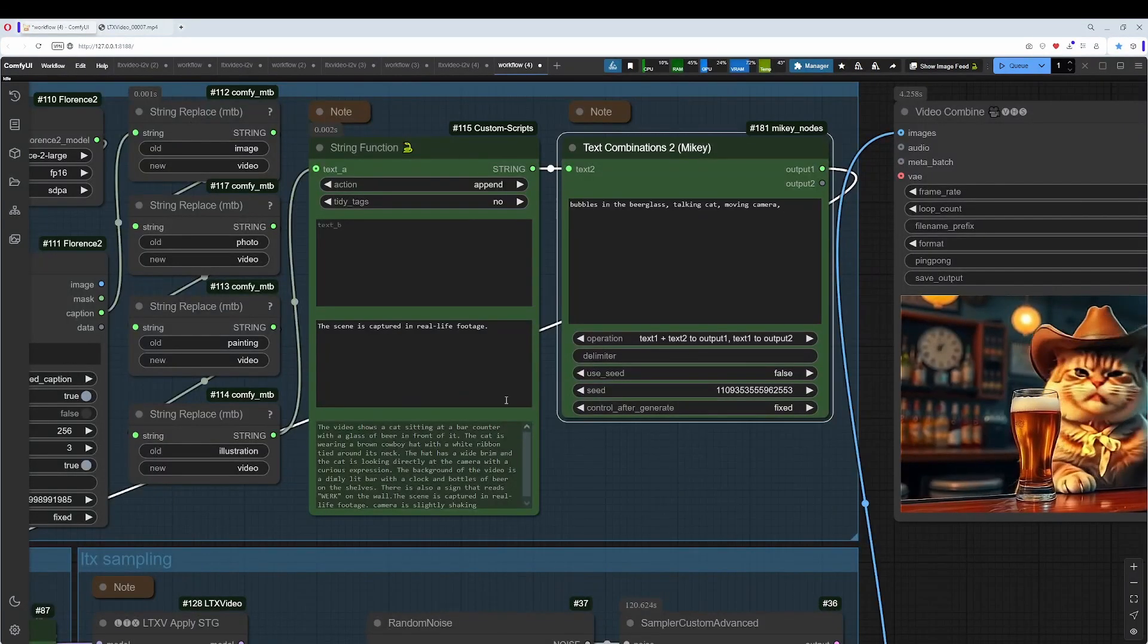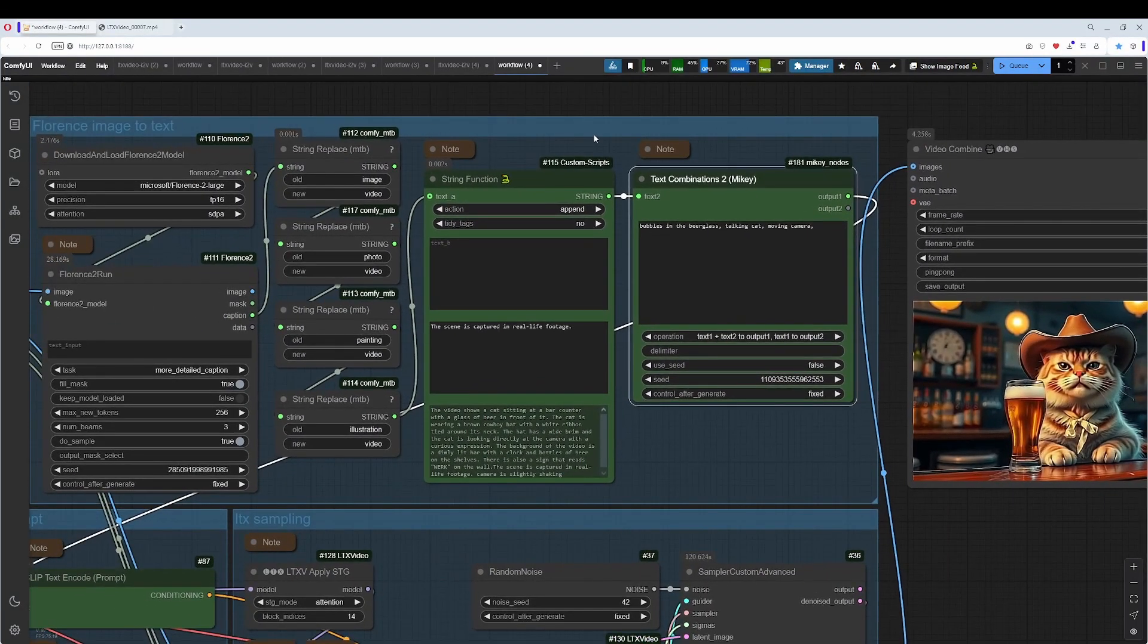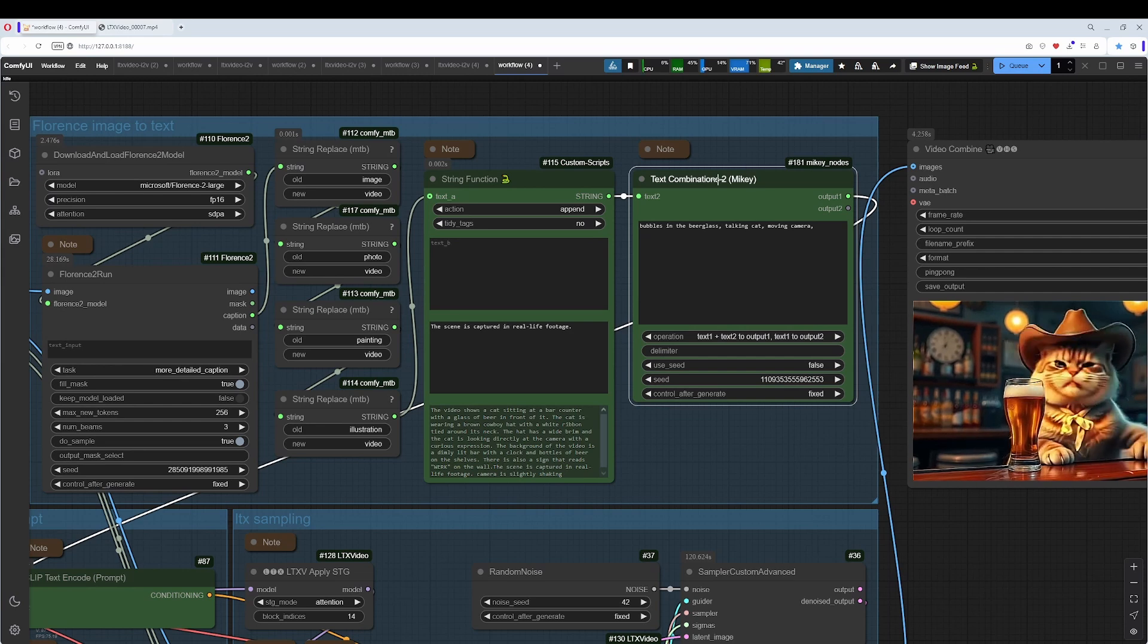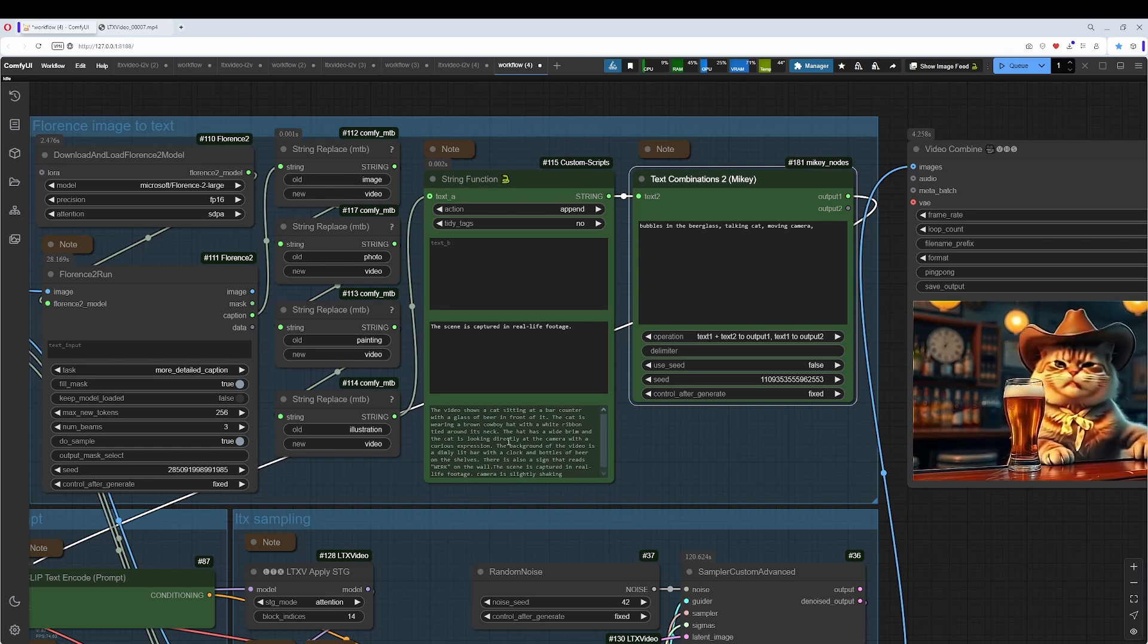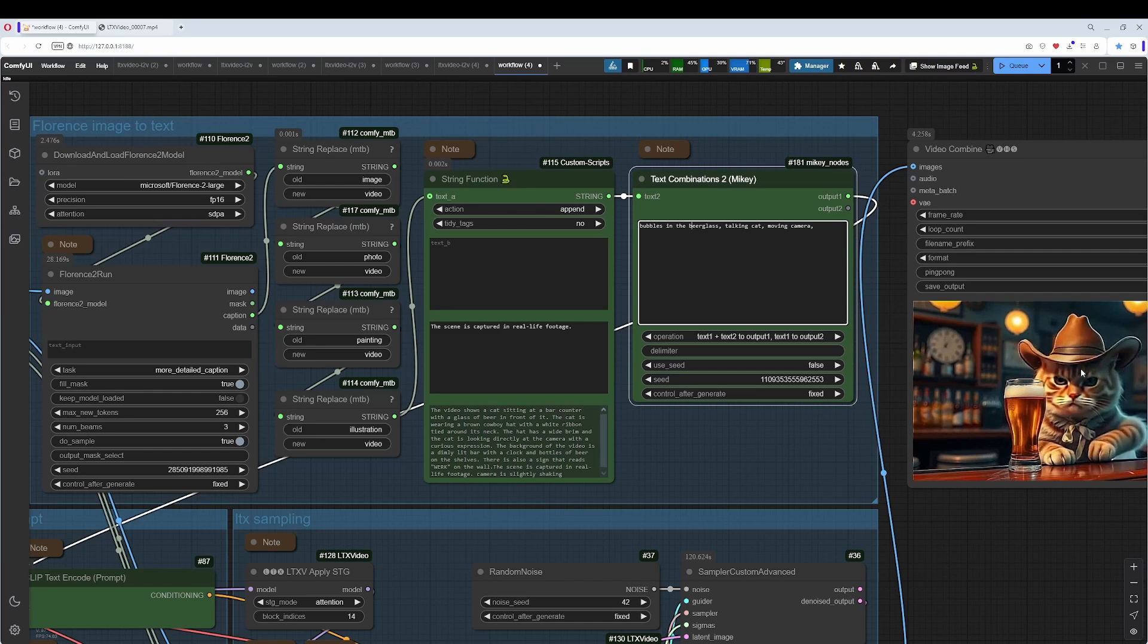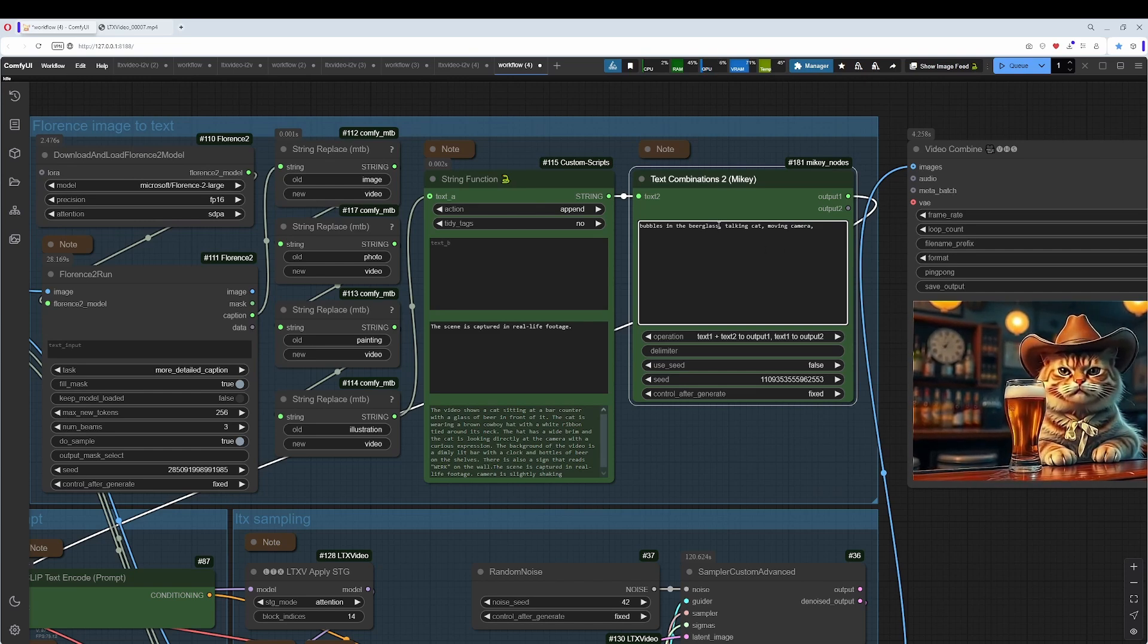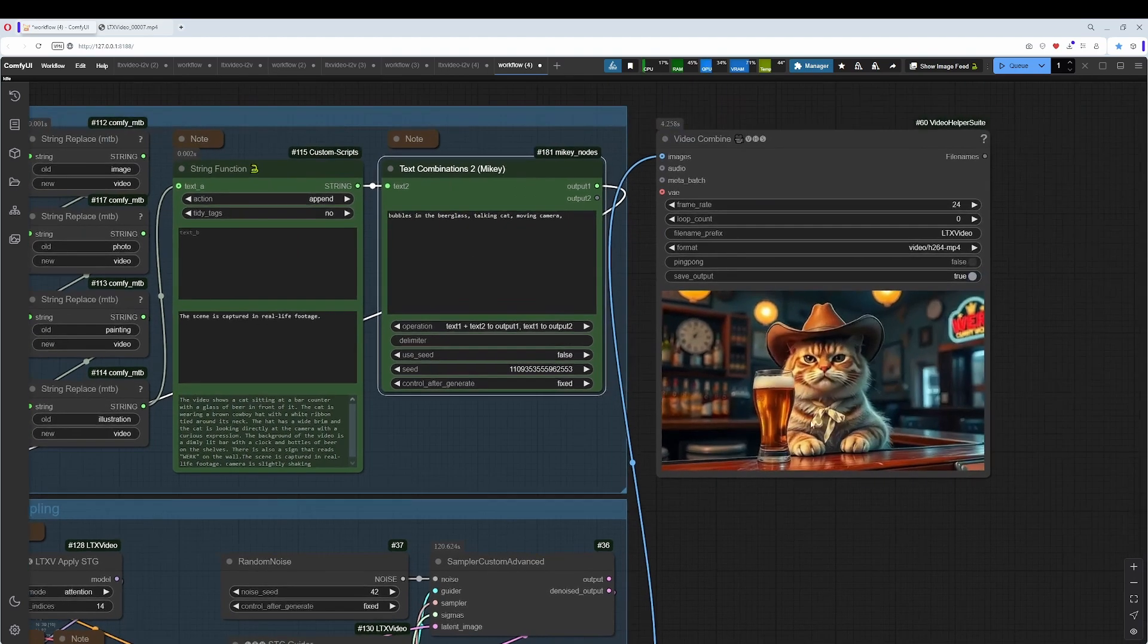Let's have a look at the Florence image to text group here. I have added a text combination node here. I want to prepend in front of this text the information that is needed for advice how to animate. What should move. It is, as usual, pretty picky. The bubbles in the beer glass does not work.